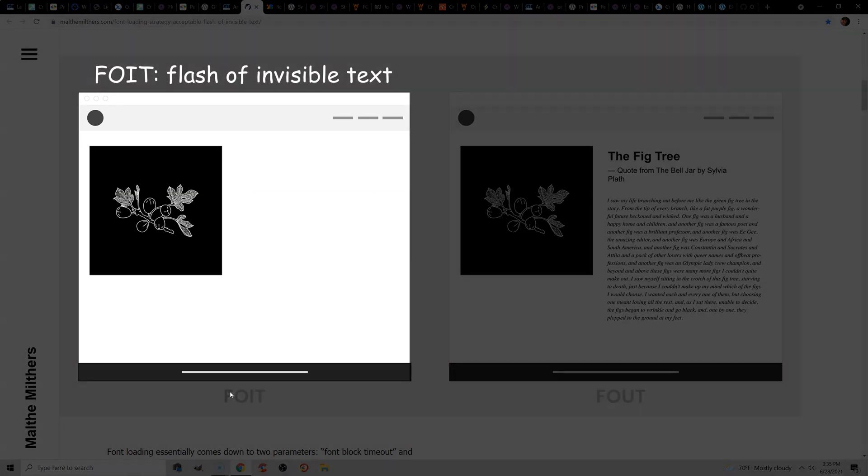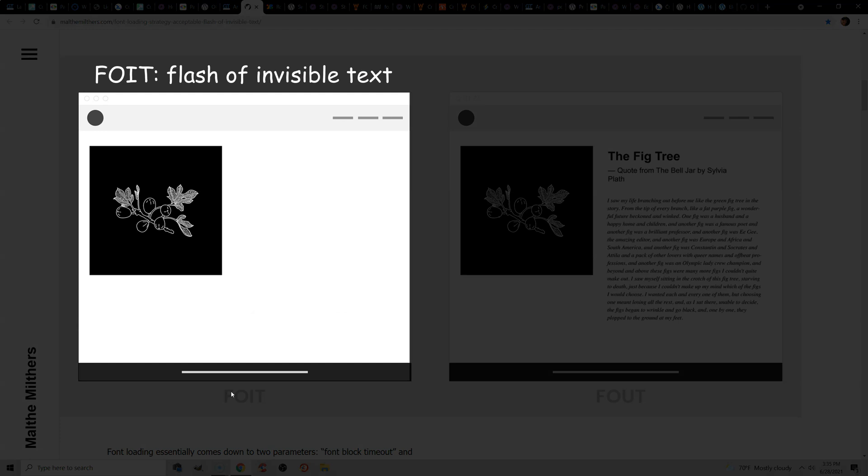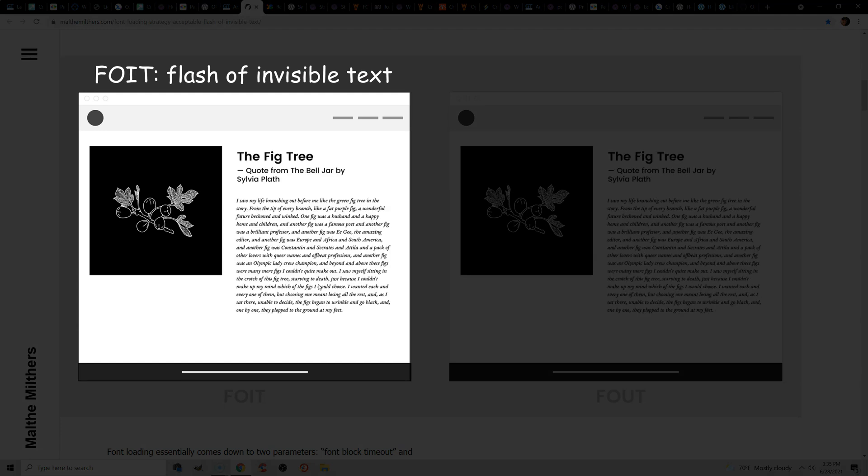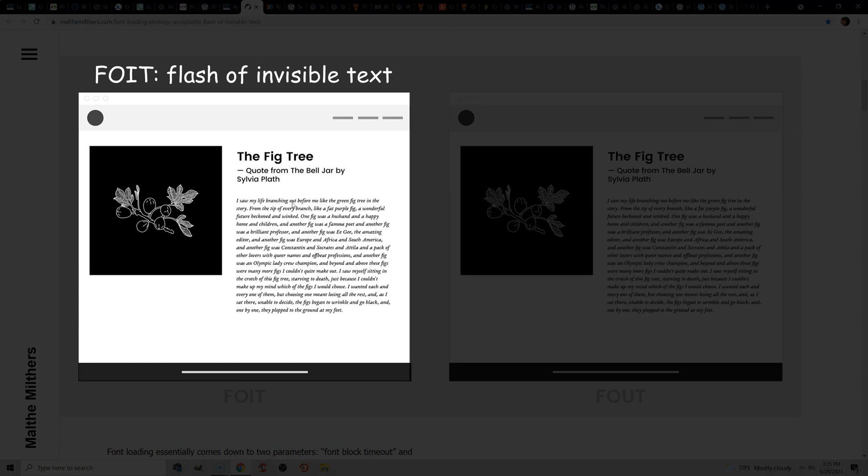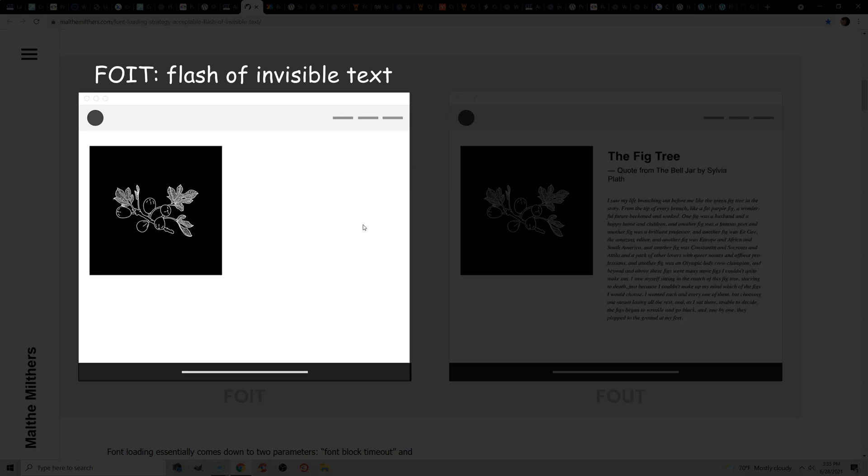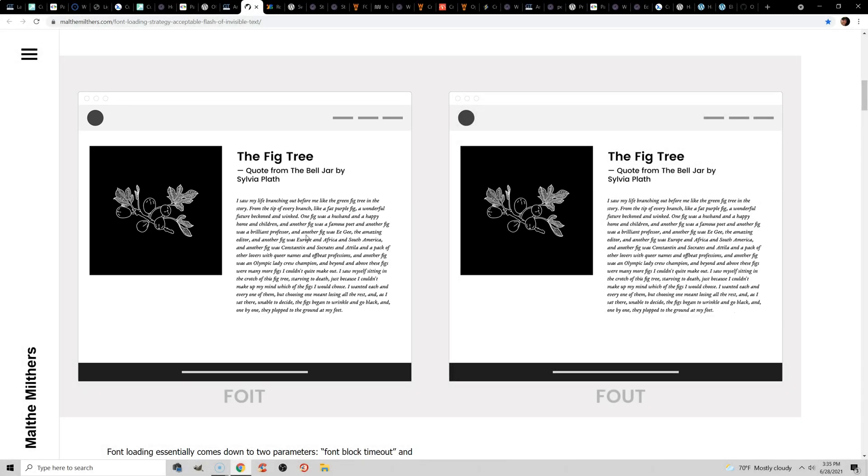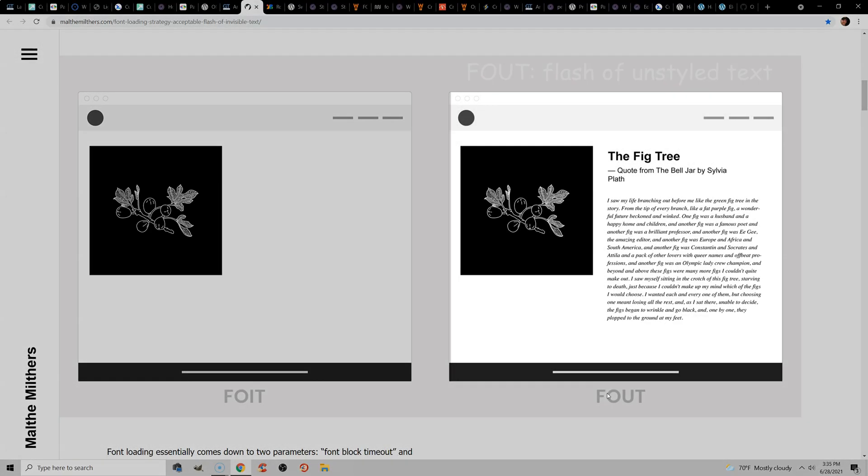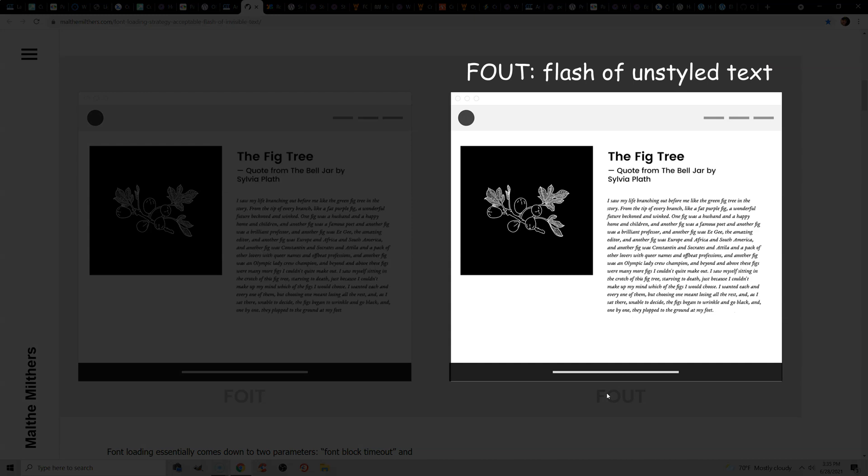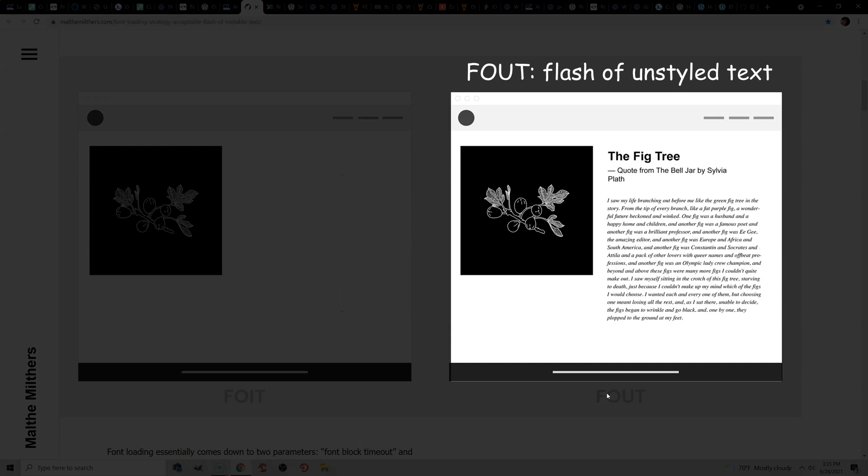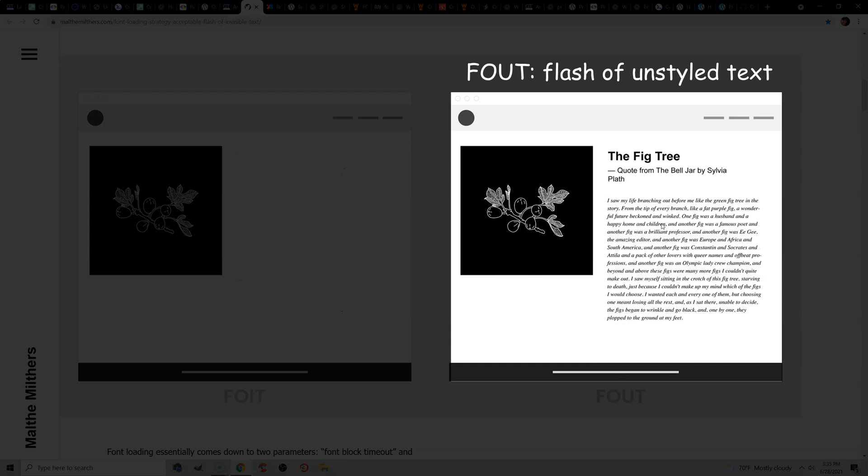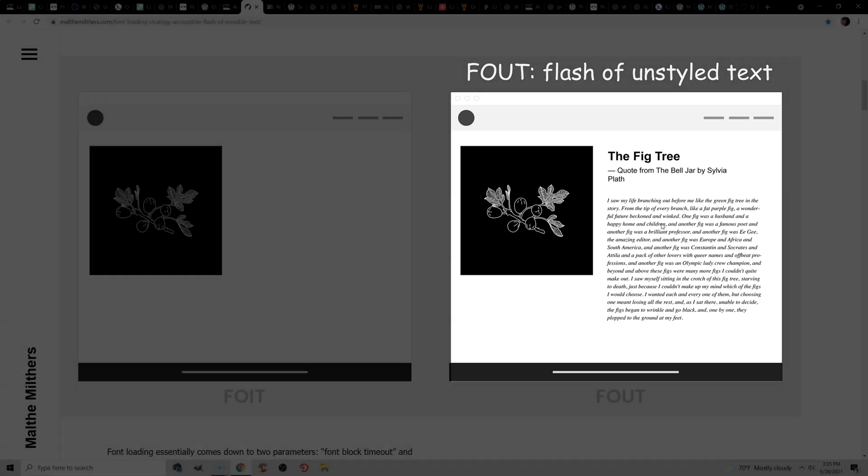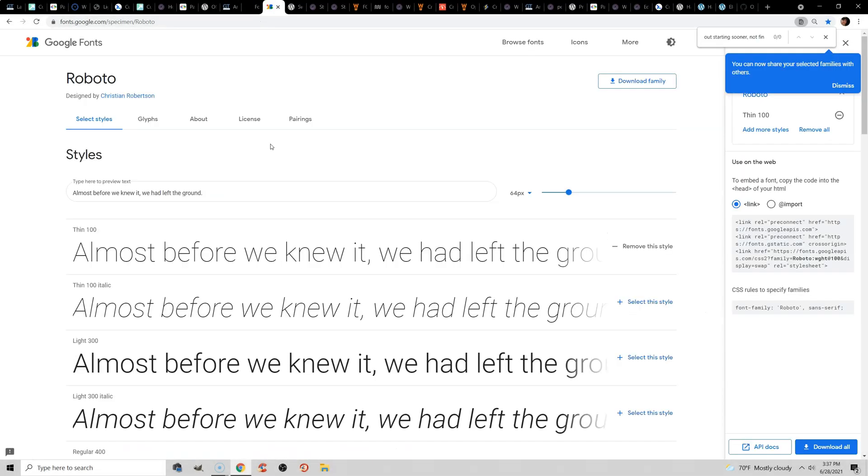FOIT is flash of invisible text and happens when you don't have a fallback font. So while your font is being loaded, you're not going to see anything. It's just going to be a blank white page. But in FOUT, flash of unstyled text, you're going to see there's a fallback font and that is loaded until the regular font is loaded.